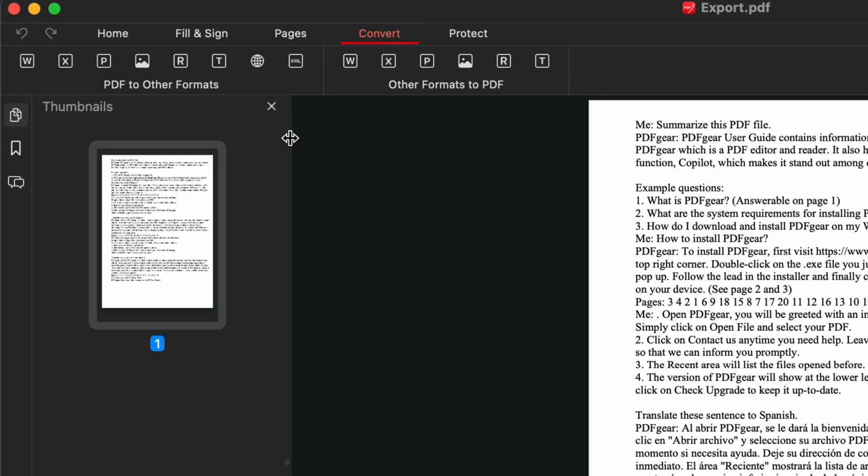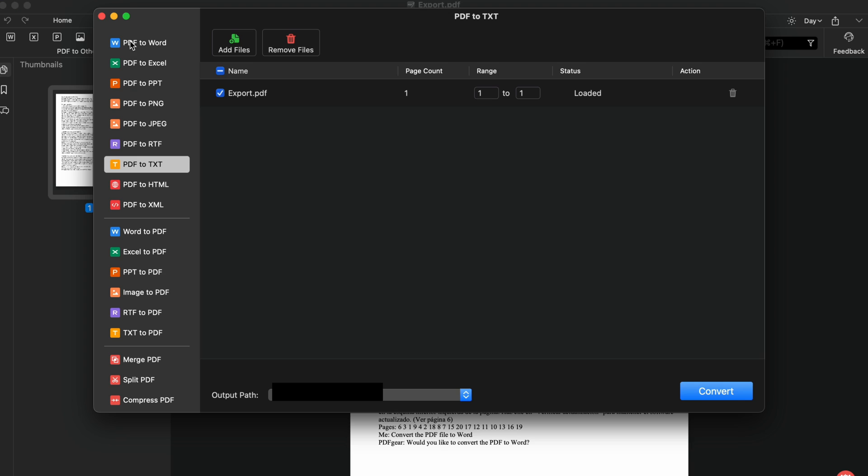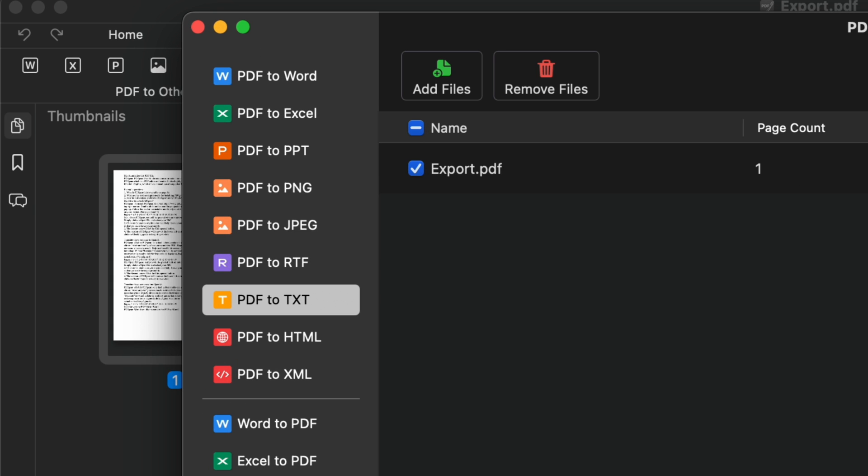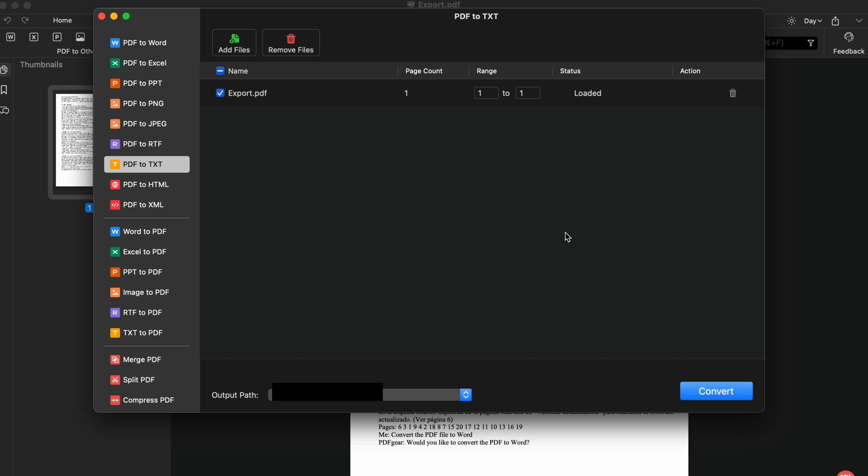The PDF to TXT button is under the convert tab. Click on it, and the current PDF will be added. You can add more files by clicking the add files button.